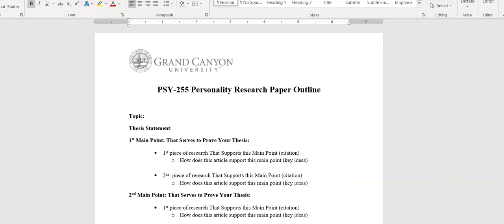Make sure you are using the GCU library. Students will say they feel comfortable using Google, but don't, because the university pours thousands of dollars into a library to gain access to articles you won't find on Google searches.